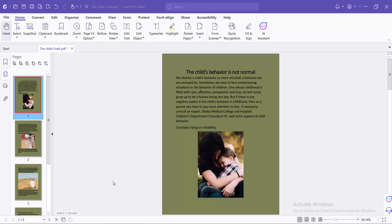Hello everyone. Today I will show you how to change a PDF file background color using Foxit PDF editor.